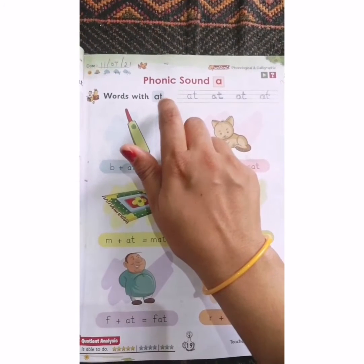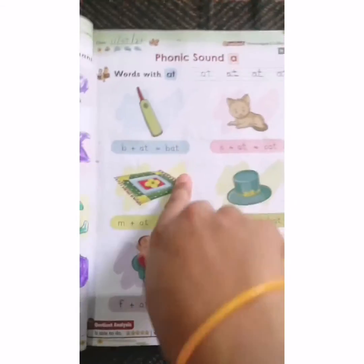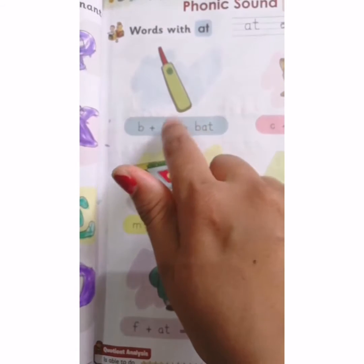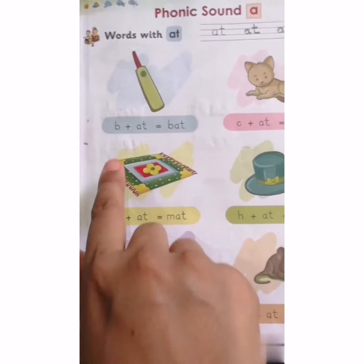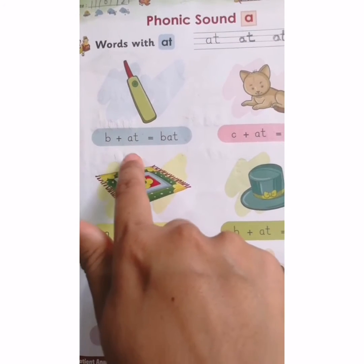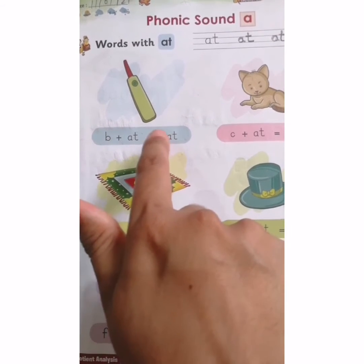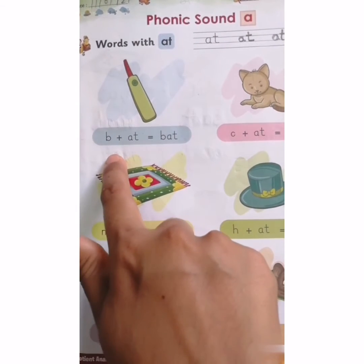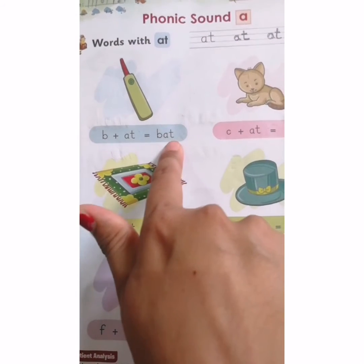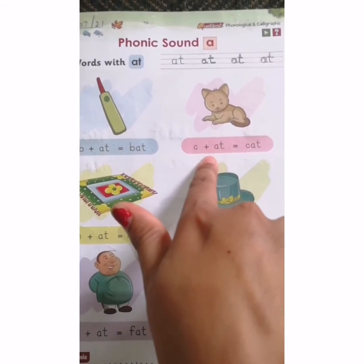We will add here AT. A-T, AT. So first you are watching here — what is this? B-A-T, bat. So now B plus A-T equals B-A-T, bat. We can read like this: B-A-T, bat. C-A-T, cat.